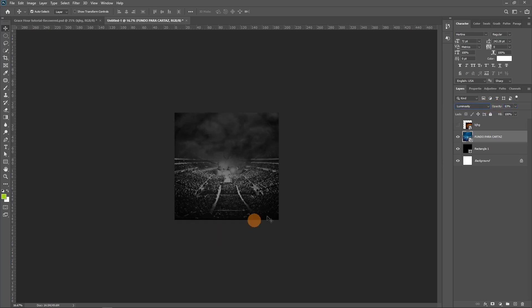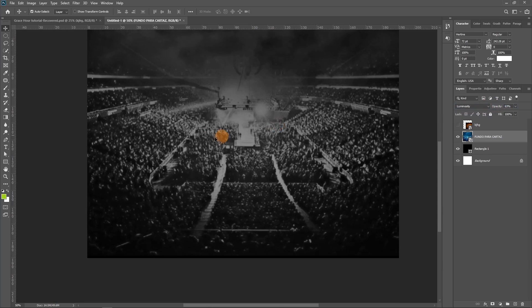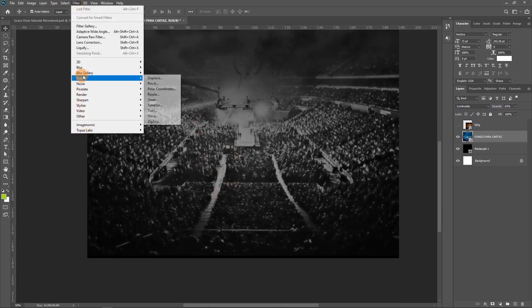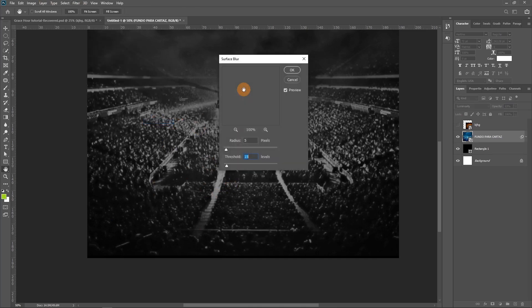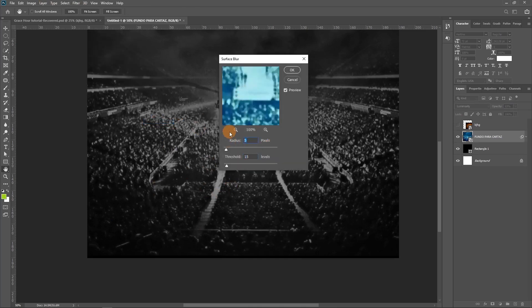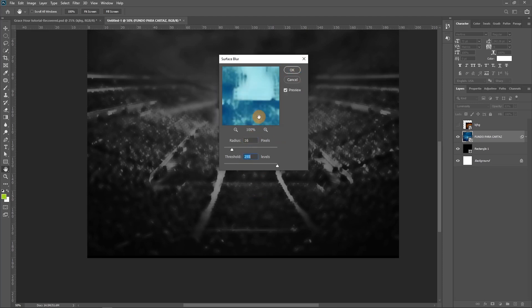This should be fine. Let's zoom in and have a look — it's blurry but I want it more blurred. So let's go to Filter, then Blur, then Surface Blur. I'm going to use these settings which I've already tested, but you can play around with the settings and see which works for you. This is fine.